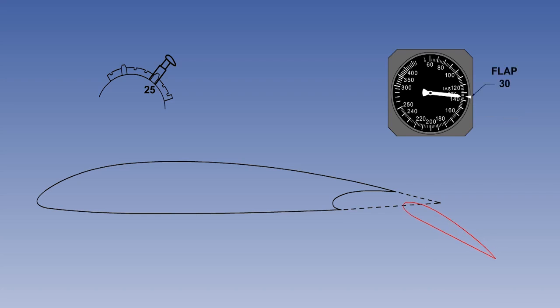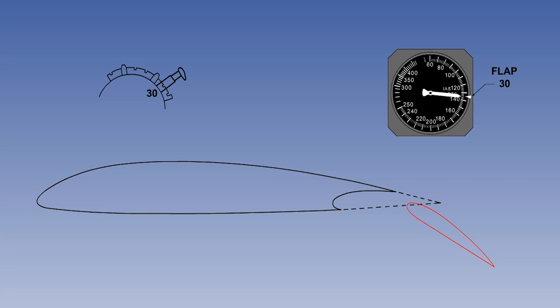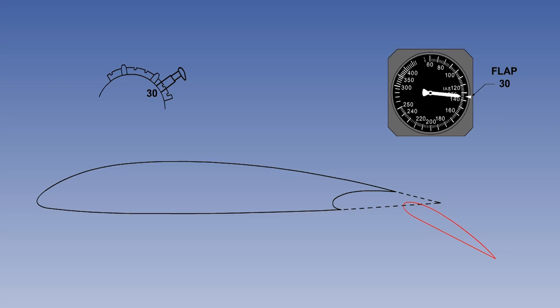The indicated airspeed is now reduced to VFE for flaps 30. When flaps 30 is selected, the flaps move down to 30 degrees. The flap load relief system will drive the flaps back to flaps 25. If the indicated airspeed is then reduced to VFE for flaps 30, the flaps will move down to 30 degrees of flap again.